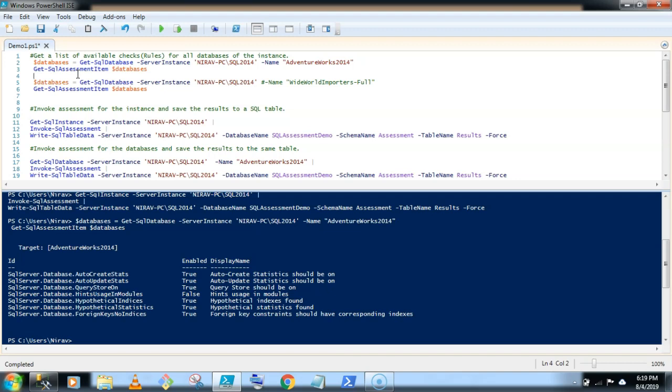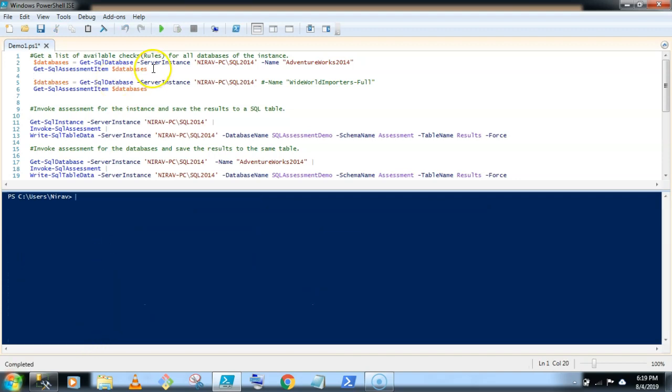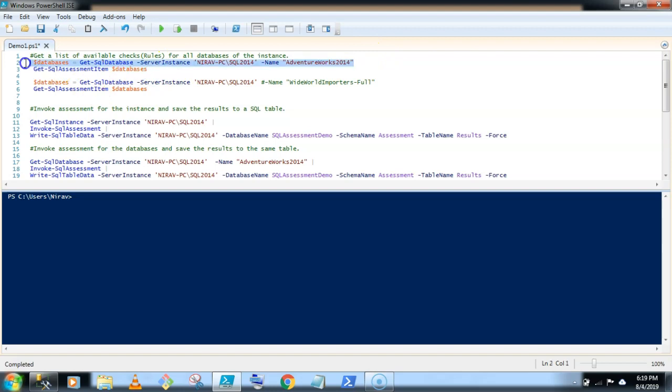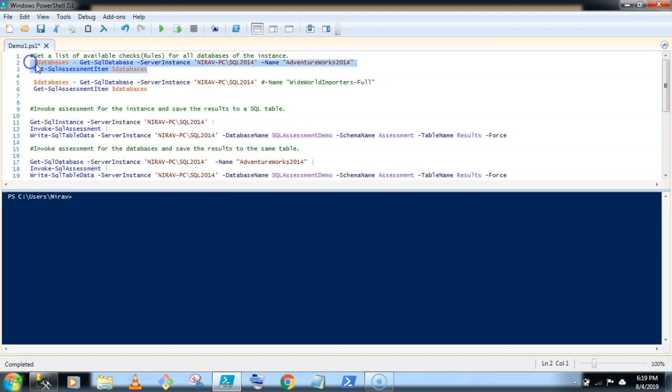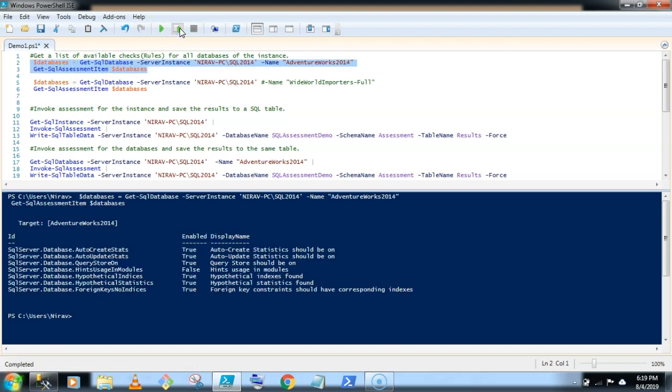So let's first run and check the list of rules available in the SQL Assessment. Let me clear the screen. Let's run this command. So from first command I am getting the database name. My database name is AdventureWorks 2014 and in the second command I am getting the list of rules available in the assessment item. So run, here I am getting seven rules available for a database.